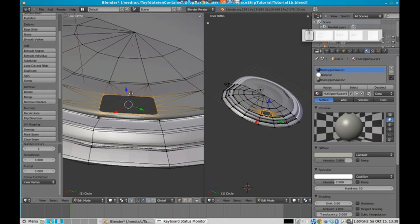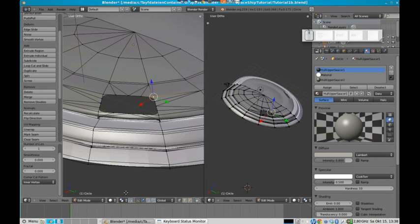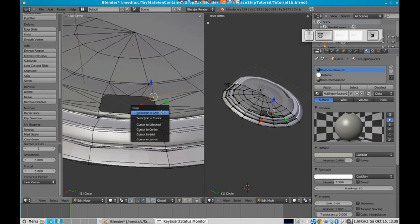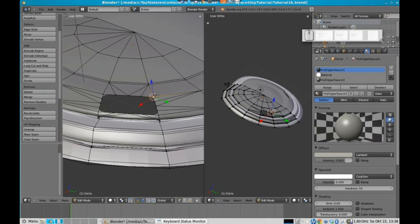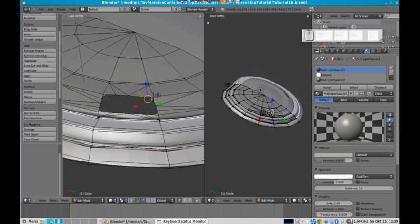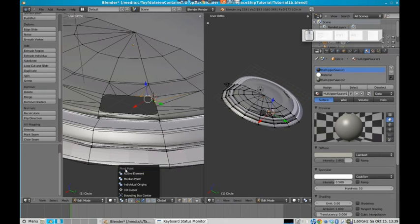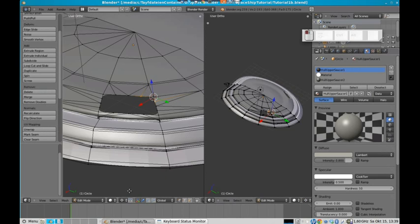So let's select one of these edges, edge vertices and let's put our 3D cursor on it by pressing Shift S and cursor to selection. So you see the 3D cursor is now exactly on this vertex and now we will put these neighboring vertices closer to the vertex which we put our 3D cursor on. Now let's change the pivot point of everything we do to the 3D cursor. That's the purpose why we set it there.